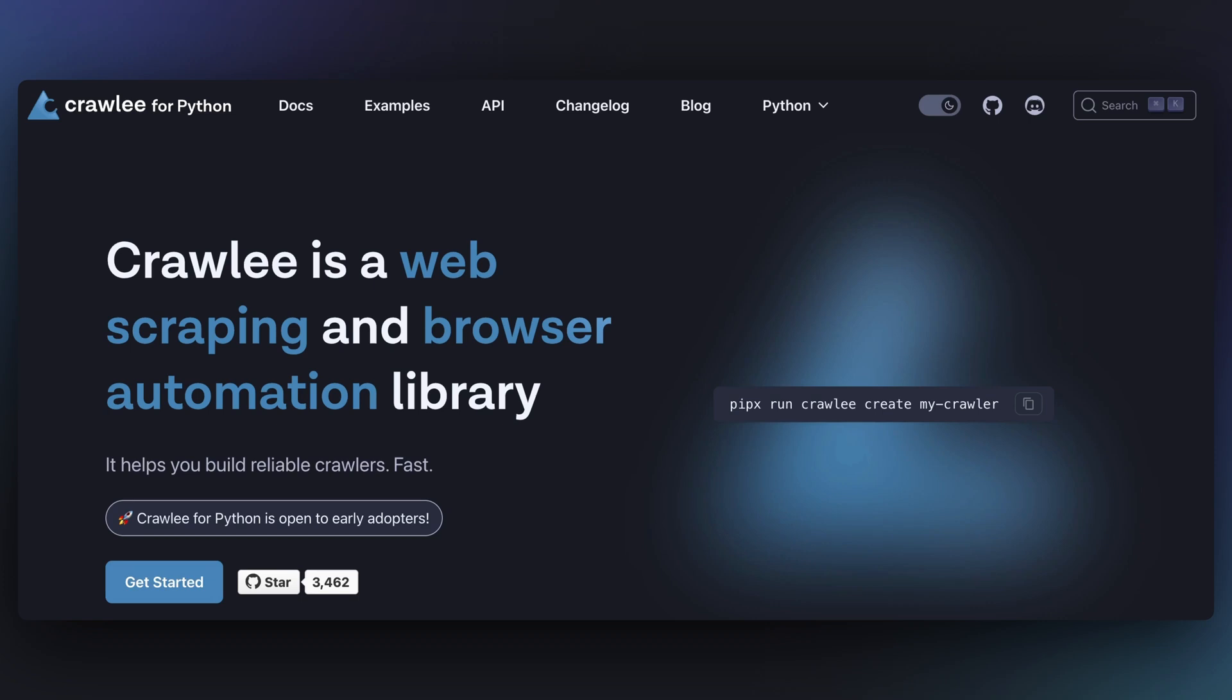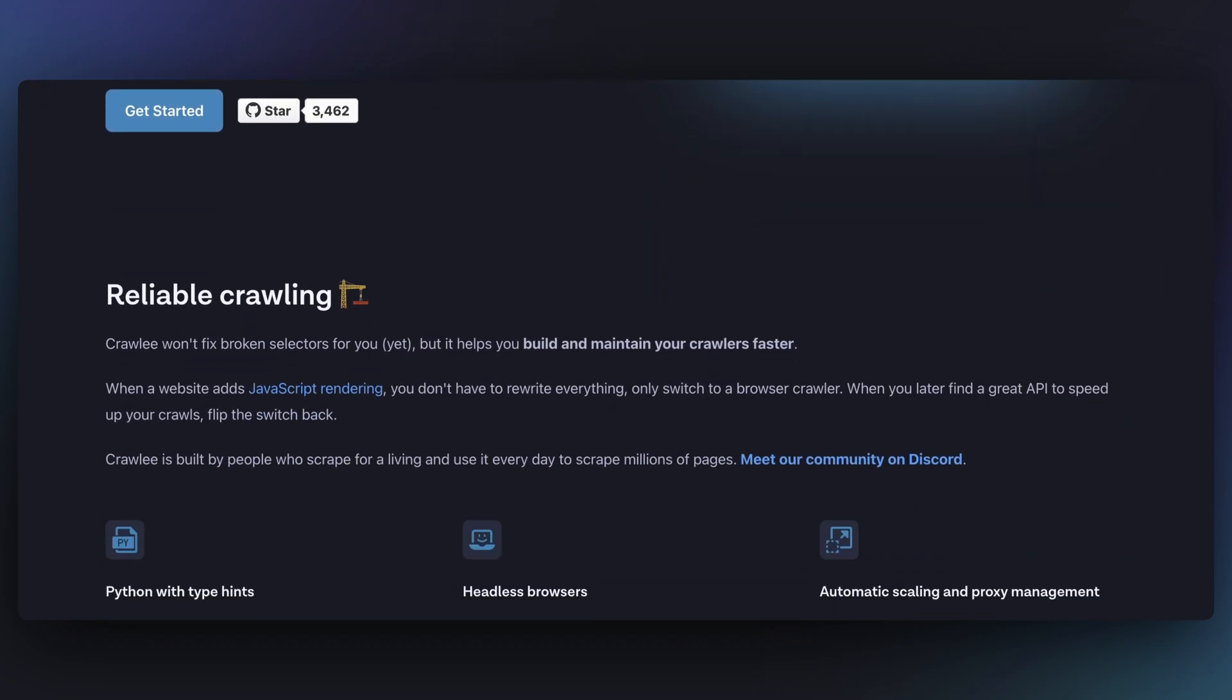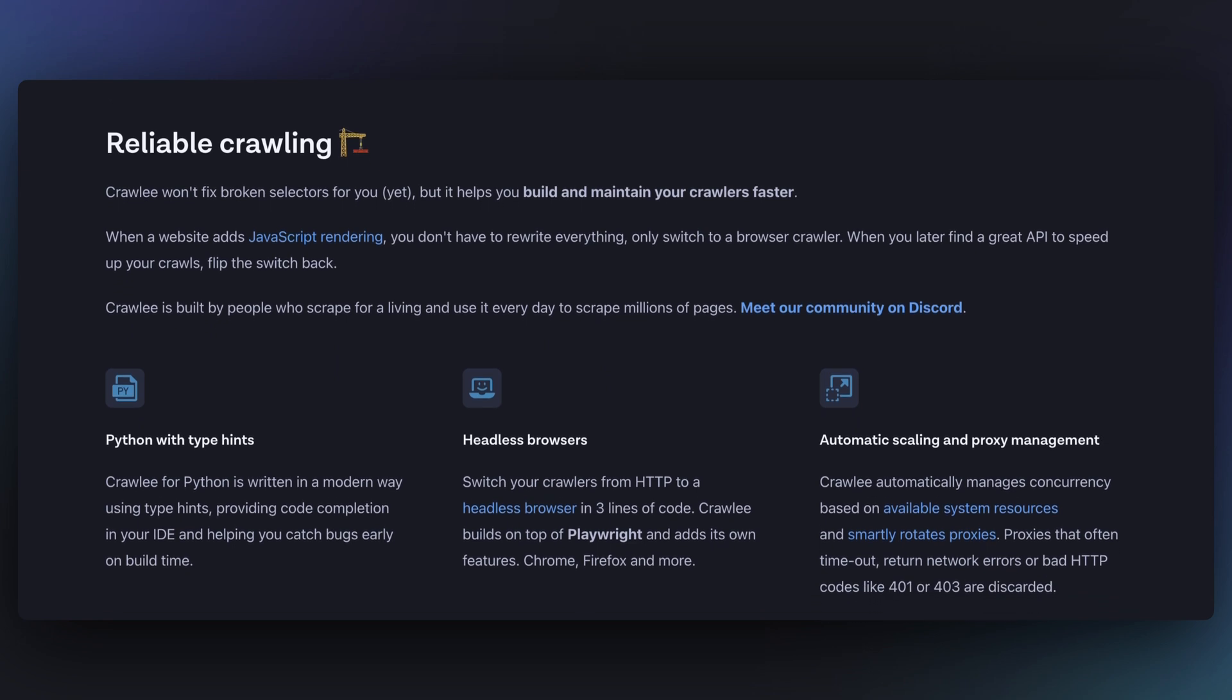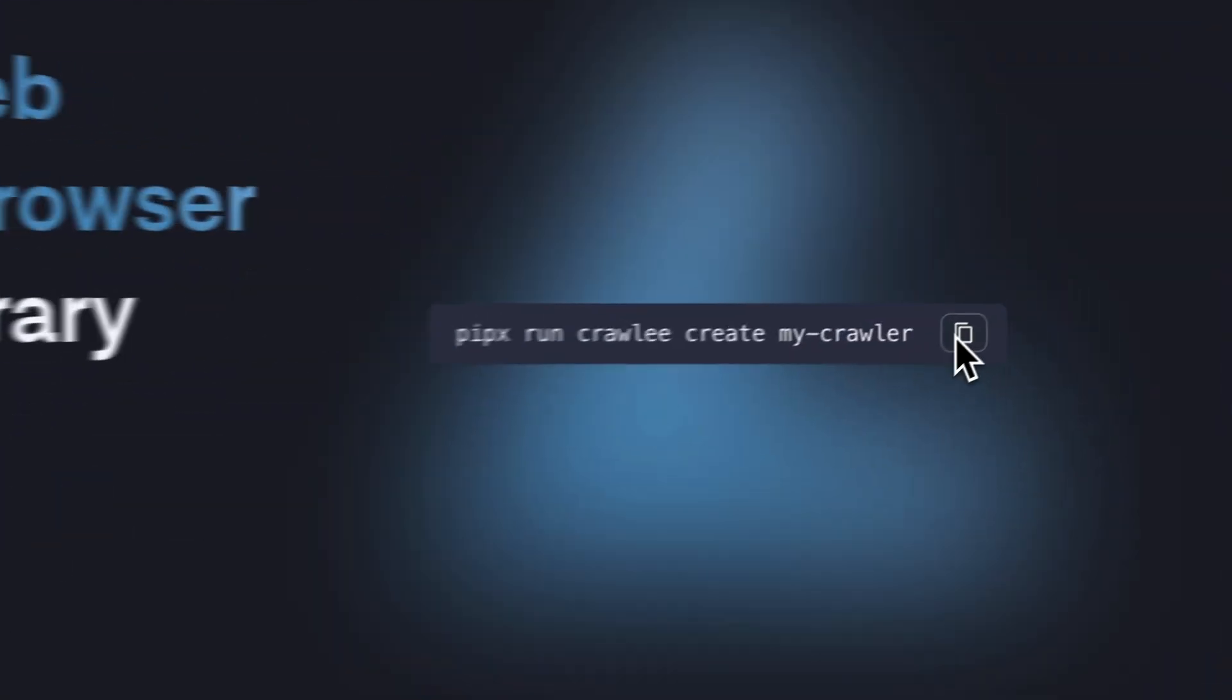Crawlee for Python is a powerful browser automation and web scraping library that simplifies the process of building reliable scrapers. It manages complex overhead tasks for you, allowing you to focus on your scraping logic. In this video, we'll show you how to use it and demonstrate some of its key features.